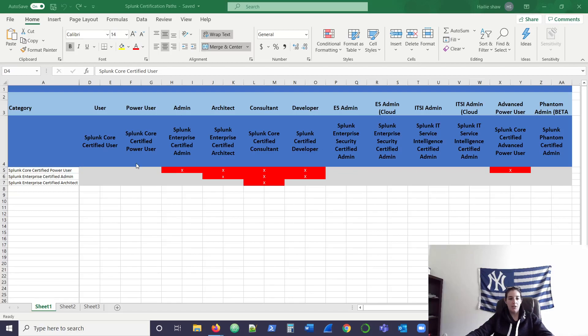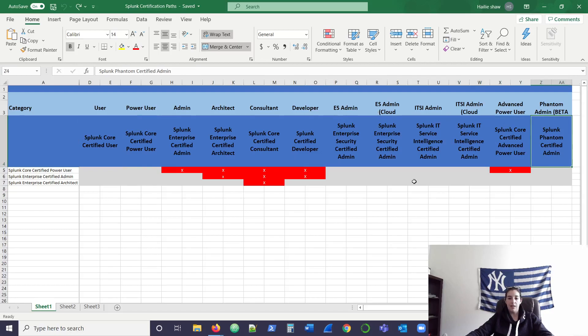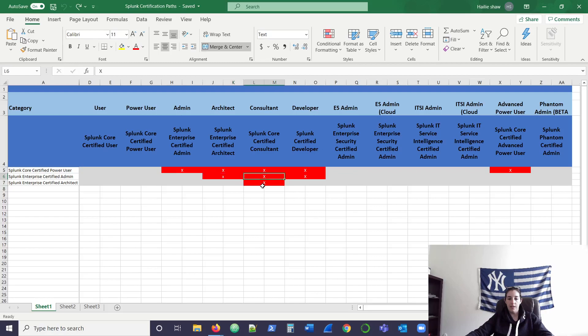Here on sheet one, you can see it ranges from basic certifications of certified user all the way up to Splunk's premium apps like ES, ITSI, and Phantom. As you can see, the prereqs are highlighted in X's in the red boxes here. And you can see they kind of stack on top of each other.